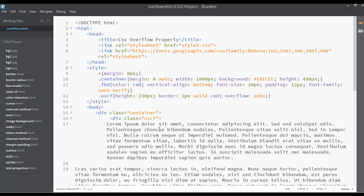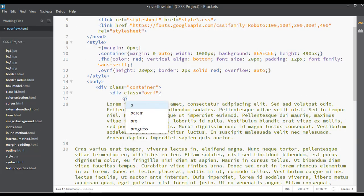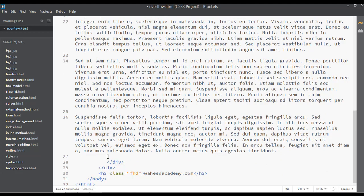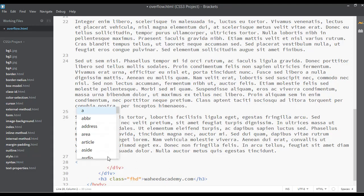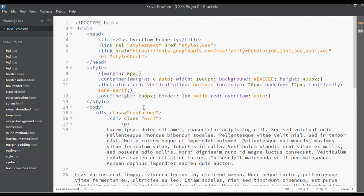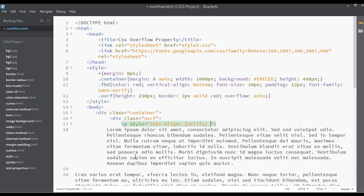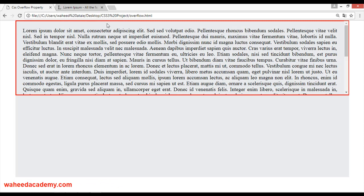Now let's open a p tag — open and close it — wrapping all this text inside the paragraph tag. Inside the p tag you can use the style property and set text-align to justify. Let's also add some margin, maybe 10 pixels, and padding of 10 pixels. Save and refresh. Now you can see there is space around the text, the text is justified, and you can scroll to see everything.